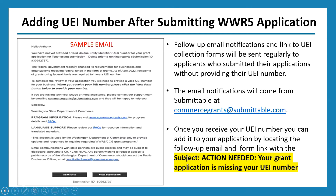Keep in mind the subject line might change. Currently it says 'Your grant application is missing your UEI number,' but it could potentially change to something like 'Reminder: your grant application is missing your UEI number.' The most important thing is to keep on the lookout for the subject line 'action needed' related to your grant application.